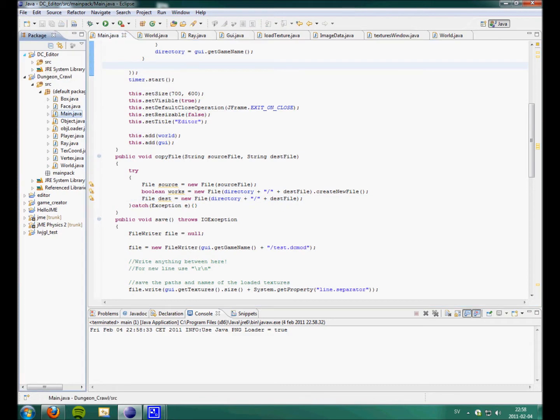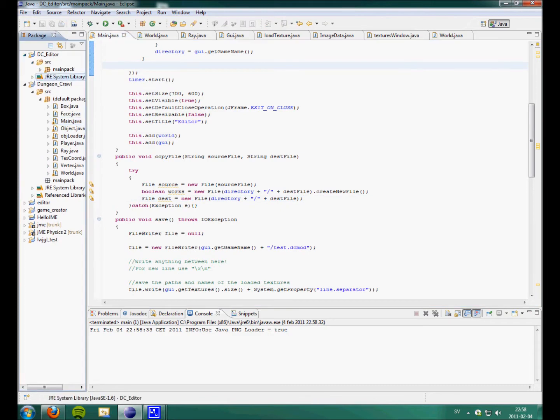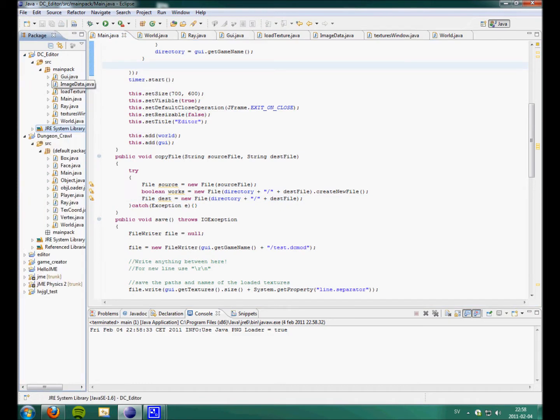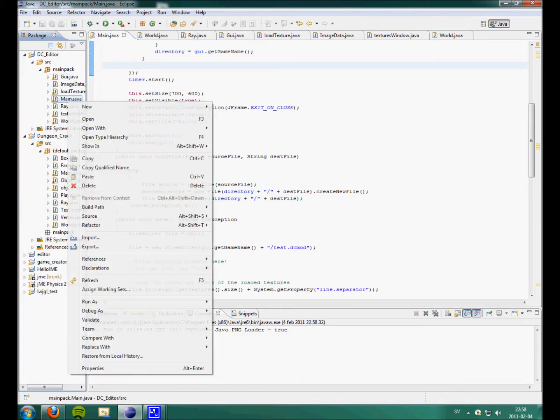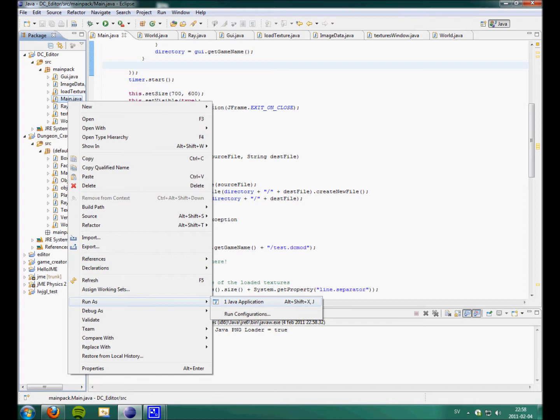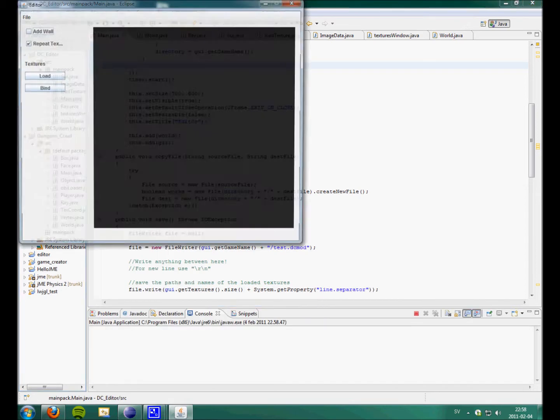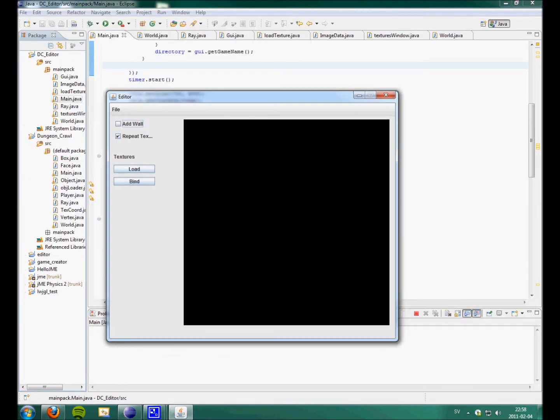Here we are. Alright. So, this is the editor. Well, it's gonna be the editor.